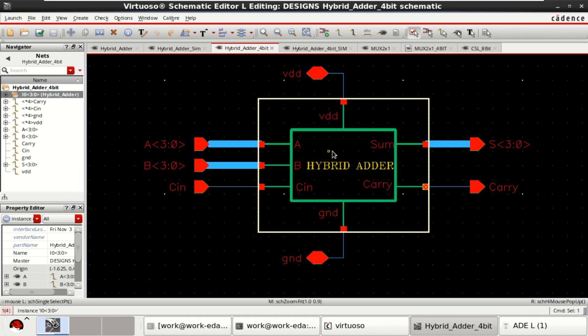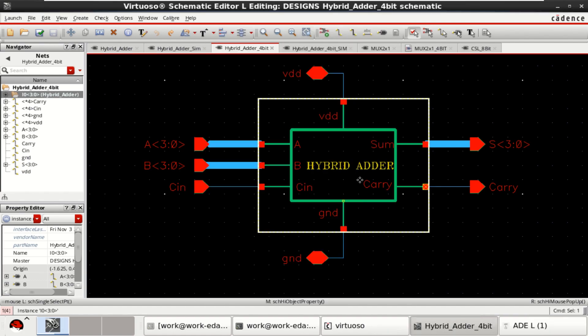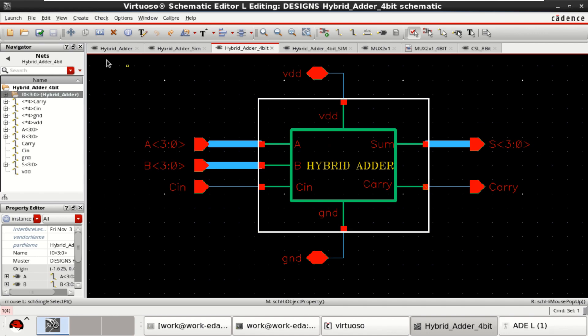You can click on this and you have to set the instance to 3 down to 0. So this block becomes a 4-bit. Inputs are 4-bit, block is also 4-bit, sum is 4-bit.